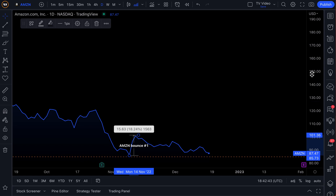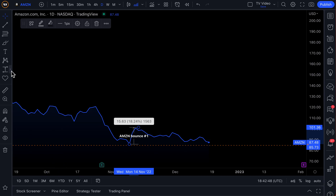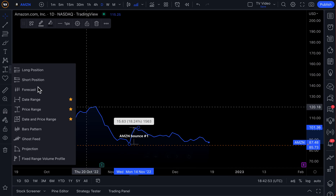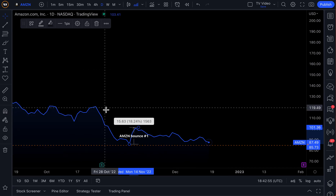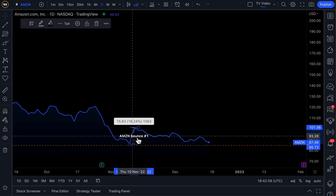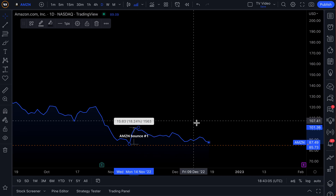We probably also want to mark down a stop loss and map out more of the journey, in which case we could use something like the long or short position tools to really map out the whole trade. But the point of this video is to show how you can use this new text feature to make more beautiful, clean, crisp, clear charts that give you that next-level note-taking capability.